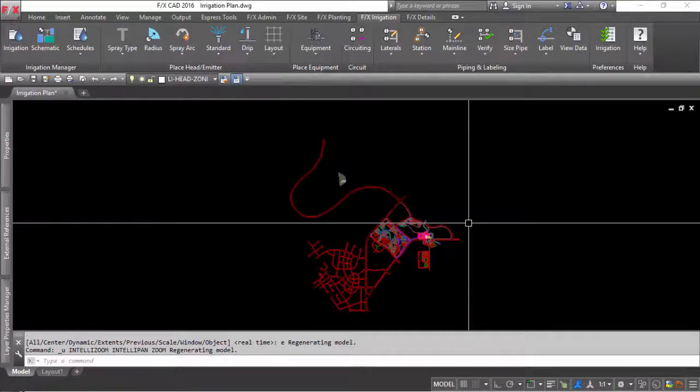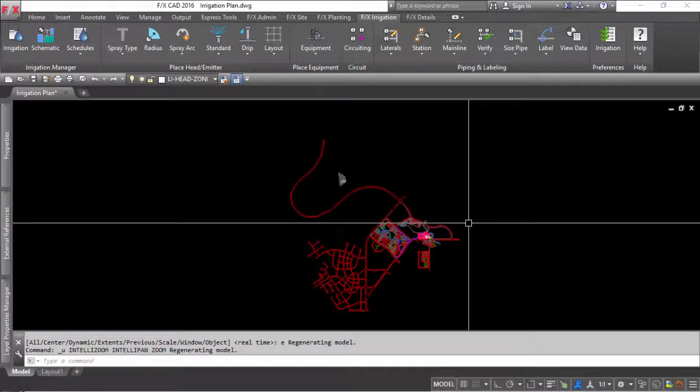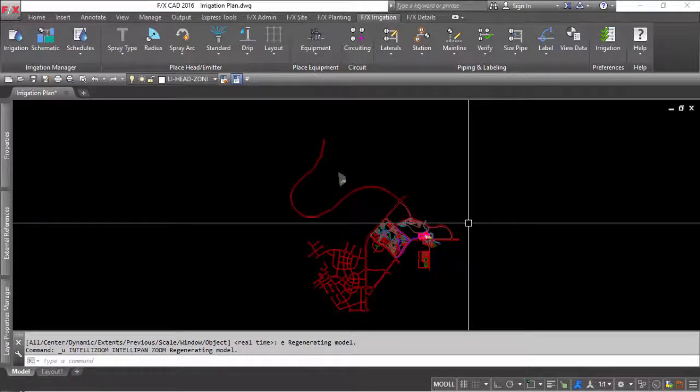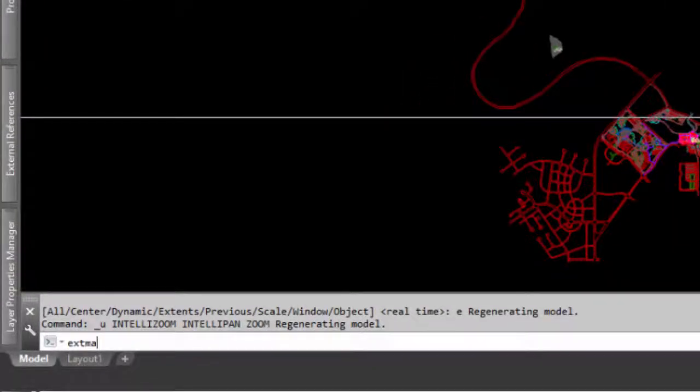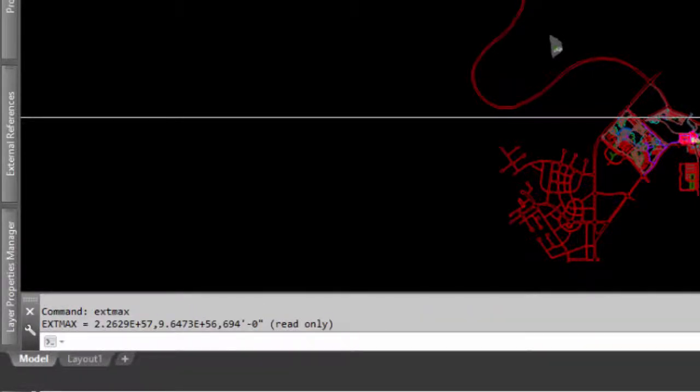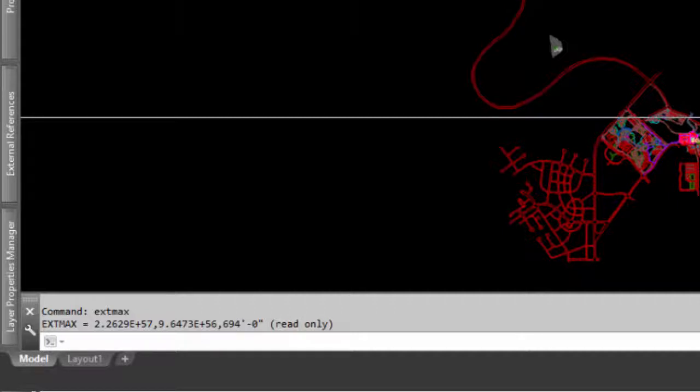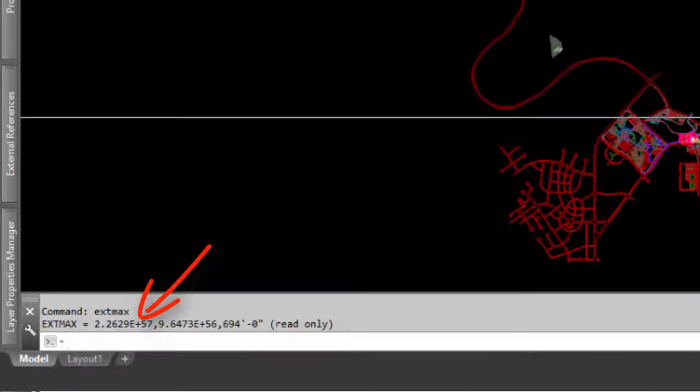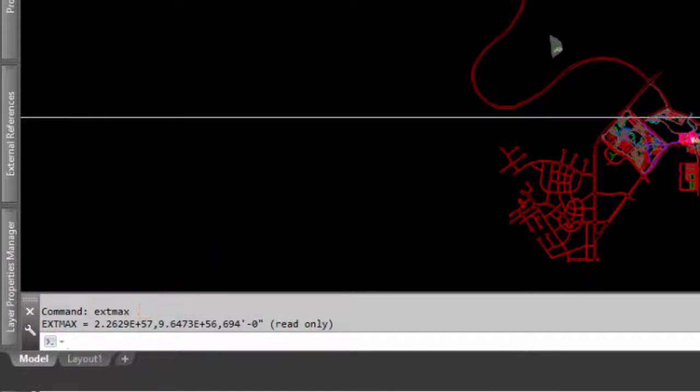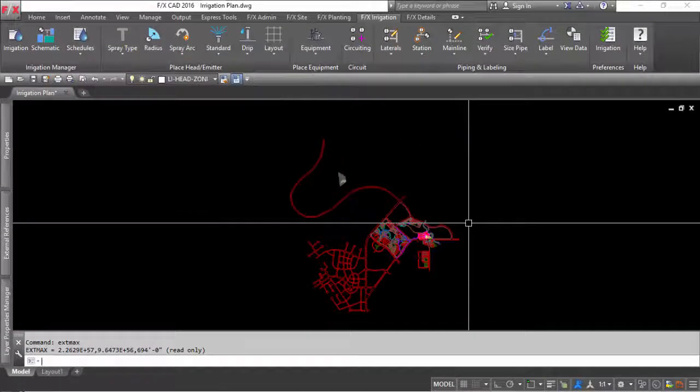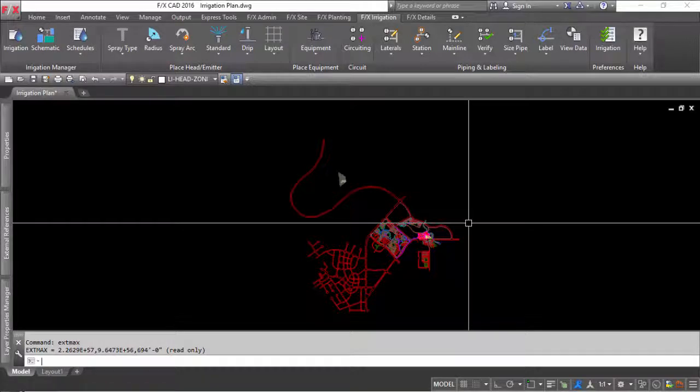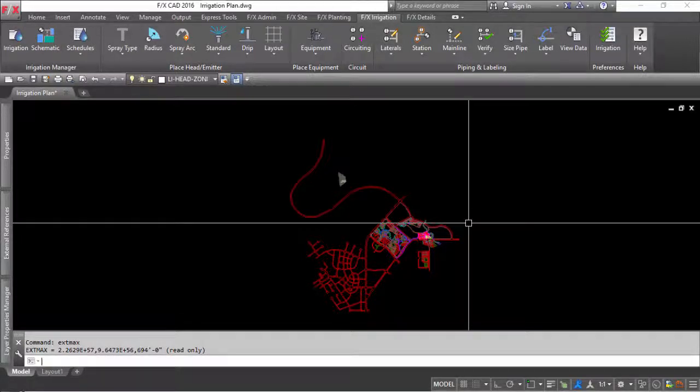A quick way to check the limits of your design site is to use the extmax command. If you type extmax in the command line and press enter, the command line will tell you the physical extent of your drawing. If this number is so large that it includes an exponential power, and you are not designing a site that covers a portion of the universe, it would be safe to assume that there is something in your drawing that shouldn't be there. So, it's time to find your errant objects and delete them.